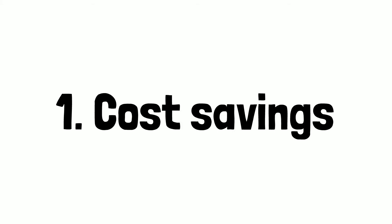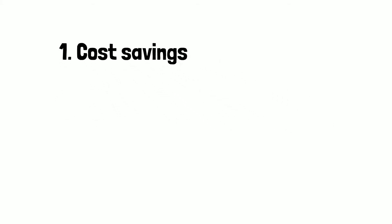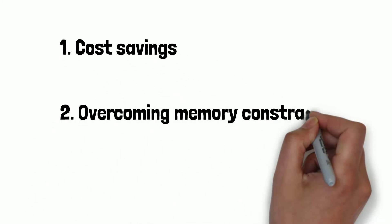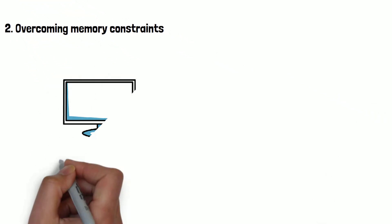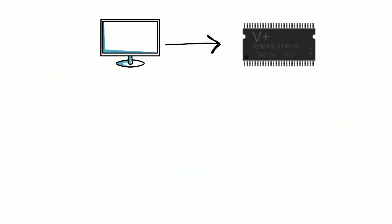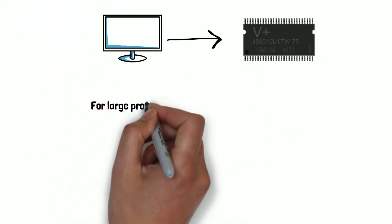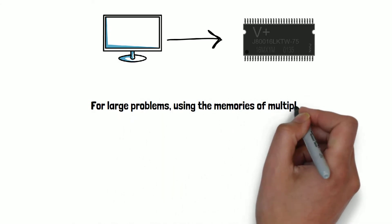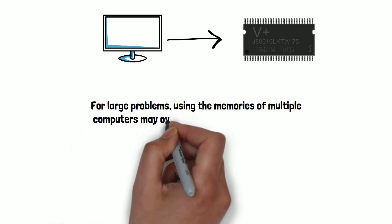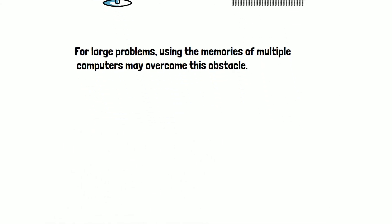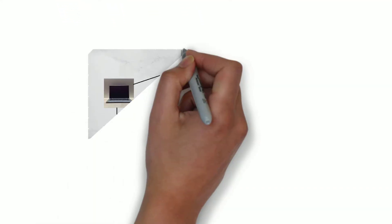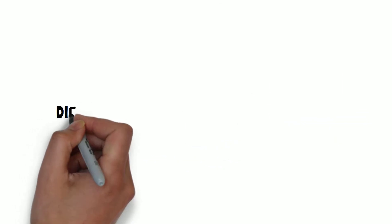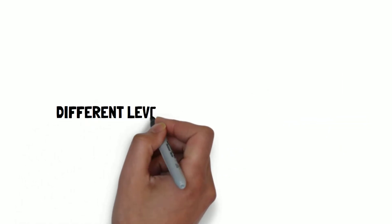Number two is overcoming memory constraints. Single computers have very finite memory resources for large problems. Using the memories of multiple computers may overcome this obstacle. So if we combine the memory resources of multiple computers, then we can easily fulfill the memory requirements of large size problems.